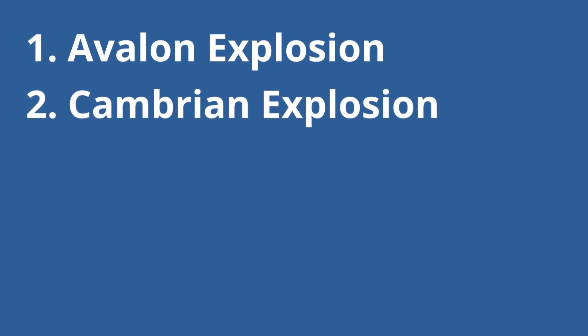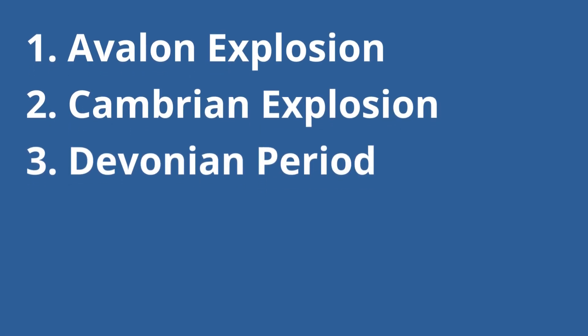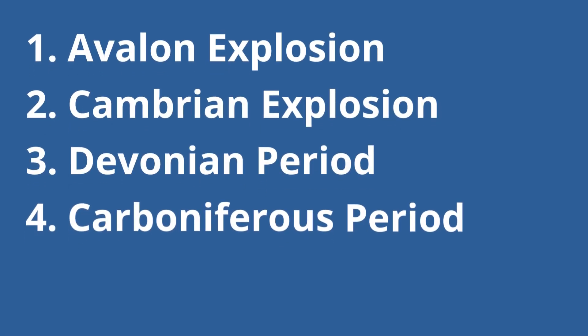In this video, we will be looking at the specific examples of the Avalon Explosion, the Cambrian Explosion, the Devonian Period, and the Carboniferous Period.